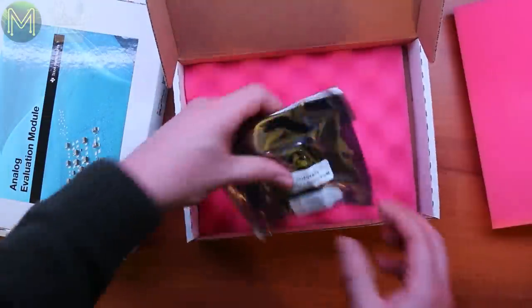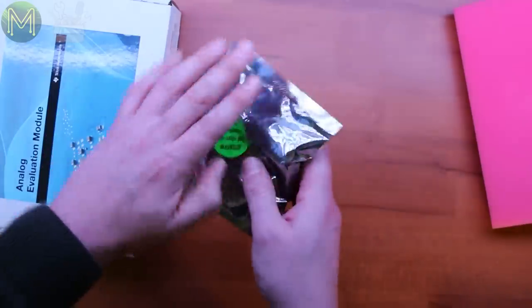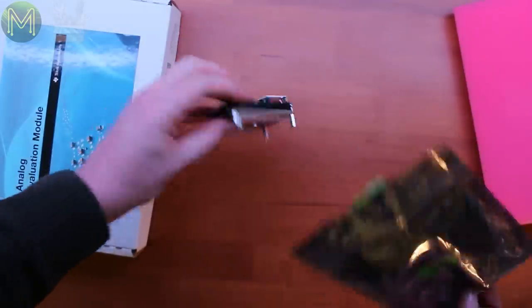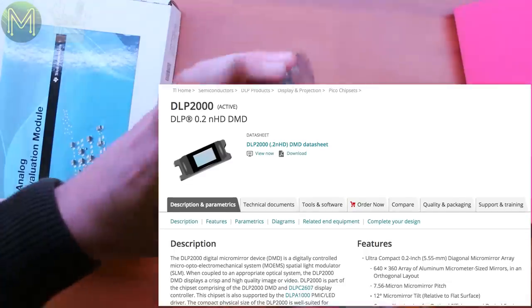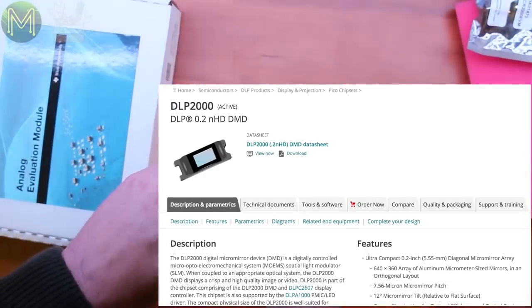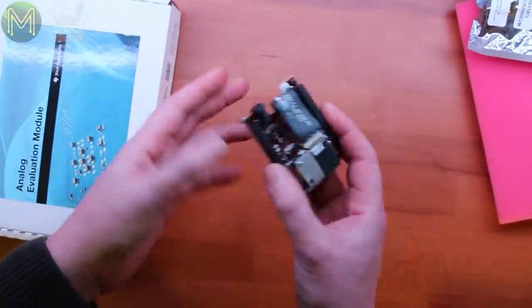If you saw one of my previous mailbag videos, you would have seen me unbox a DLP-2000 evaluation module from Texas Instruments. This uses the DLP-2000 digital micro-mirror device, which does pretty much what the acronym says.